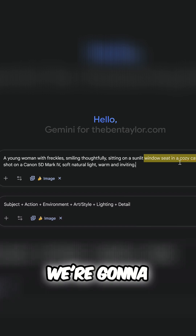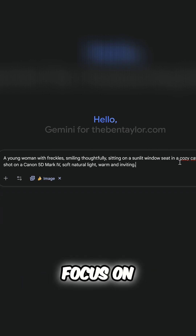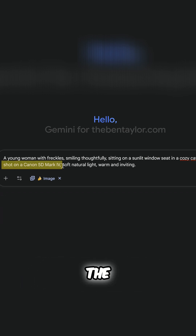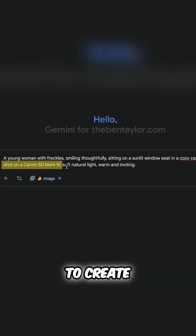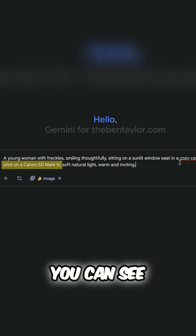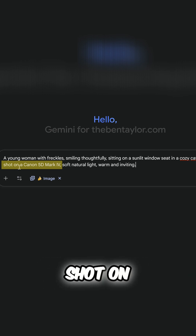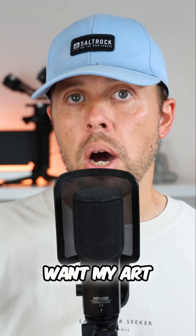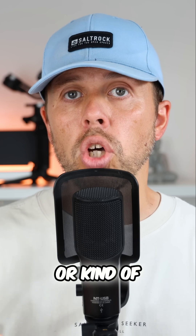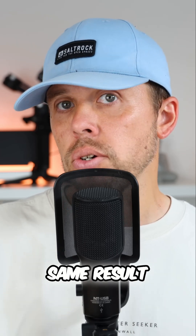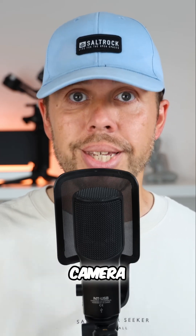Next up, we're going to focus on the art style. Art style depends on the style of the image that you want to create. If you look at this example, you can see I've gone with shot on a Canon 5D Mark 5. This is because I want my art style or kind of image to be producing the same result as it would be if it was shot through this camera.